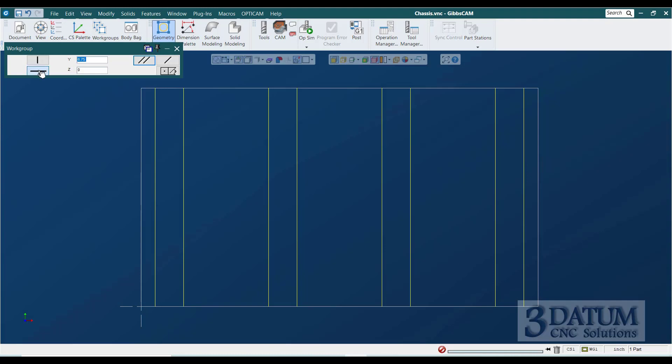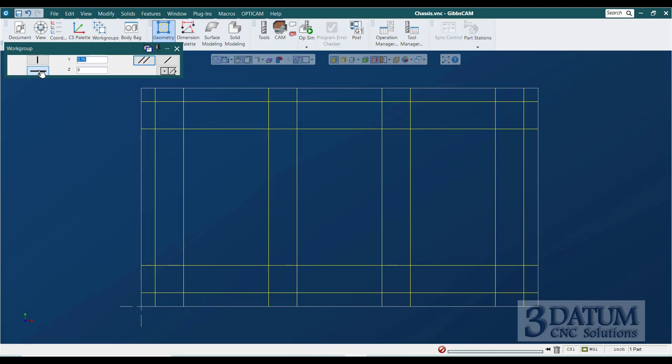Switching to our horizontal lines, our Y values, we're starting at the bottom at ¼ of an inch, and then ¾, and then 3¼, and then 3¾. And these are the lines that comprise the pocket shape.